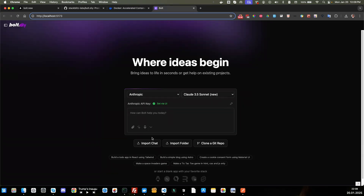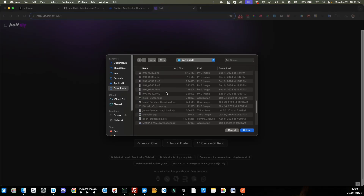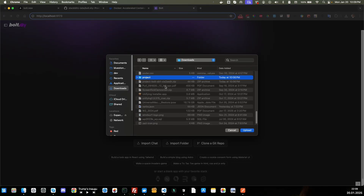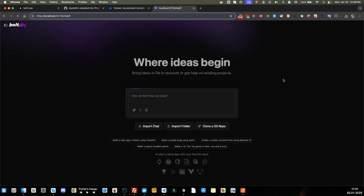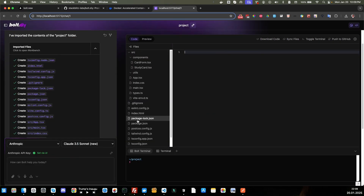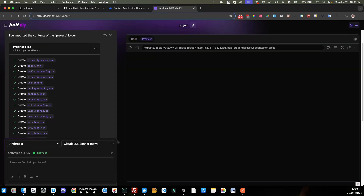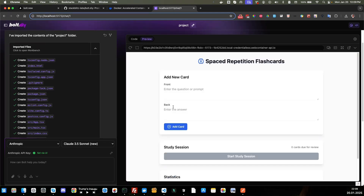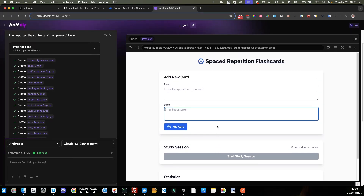Now we need to import the folder that we exported from bolt.new. I'll click 'import folder,' navigate to my downloads, find the project folder, select it, and click upload. I'll give it a minute to build. There we go — our project is up and running! It's that simple.